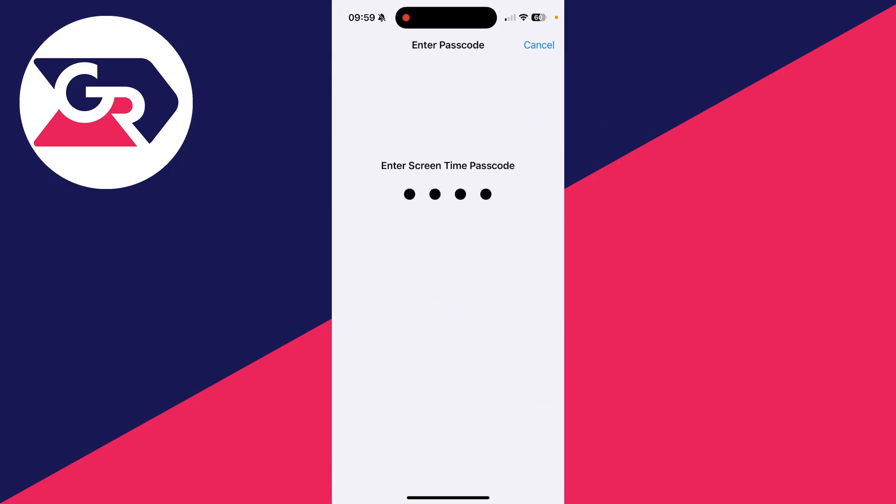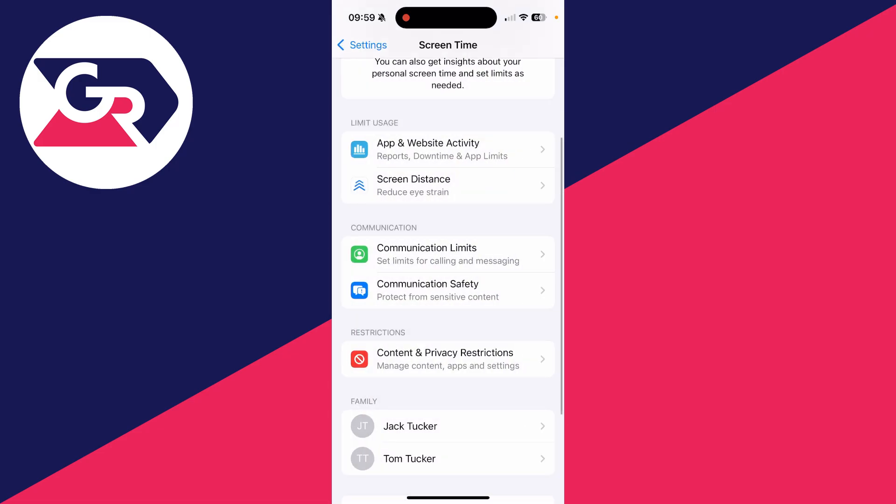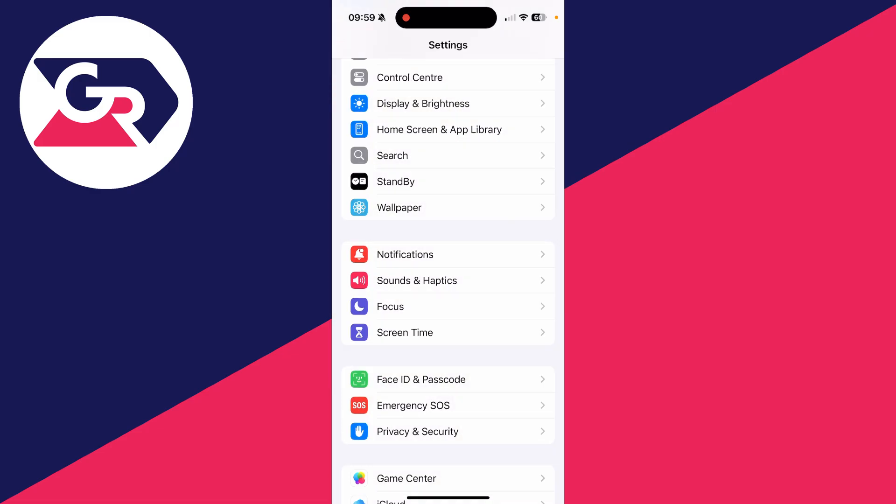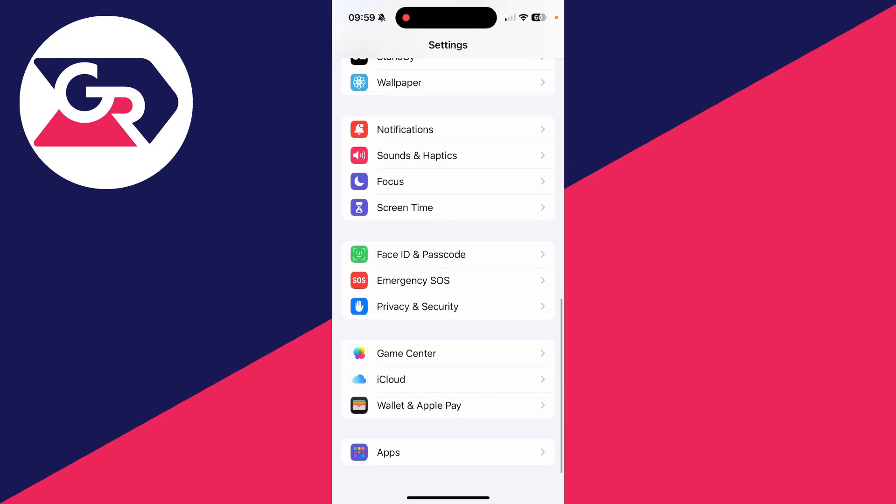The Screen Time passcode will need to be entered. If you don't know it, get the person who does know it to enter it. Go and see if that solves it.